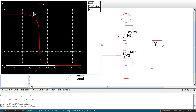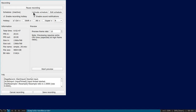This is about how to simulate the inverter. We have completed the schematic entry. In the next video I will explain how to do layout and again simulate that parasitic-extracted inverter. Thank you.